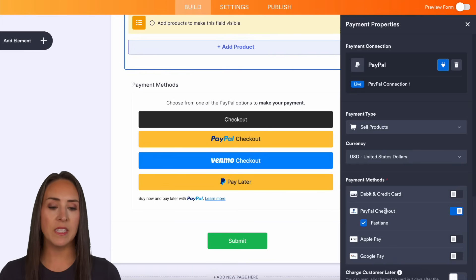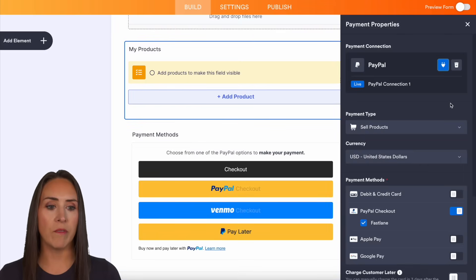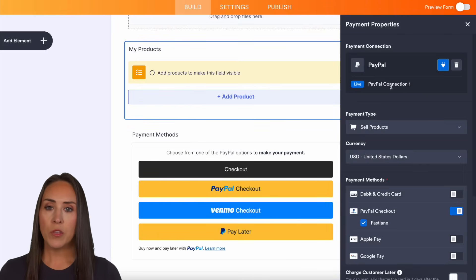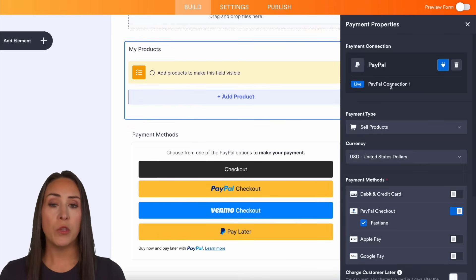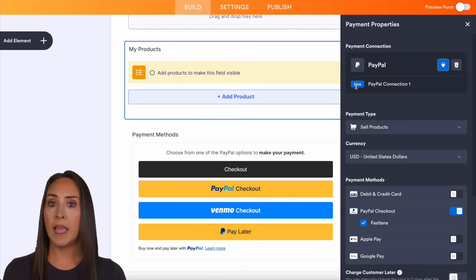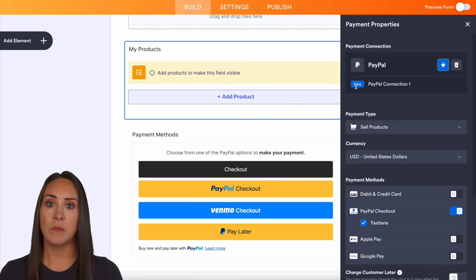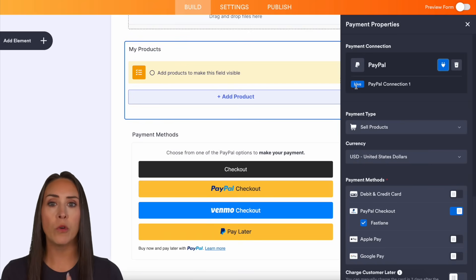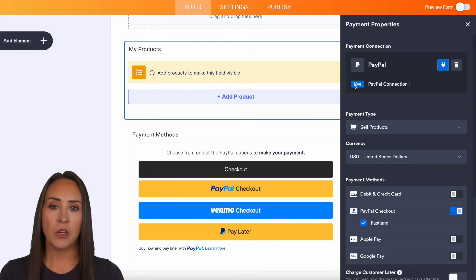You can see it's automatically got everything set up for me. Whenever you connect your PayPal, you can choose for it to be live, test mode, or sandbox mode, which I highly suggest you do before pushing it out live, just to make sure everything works.